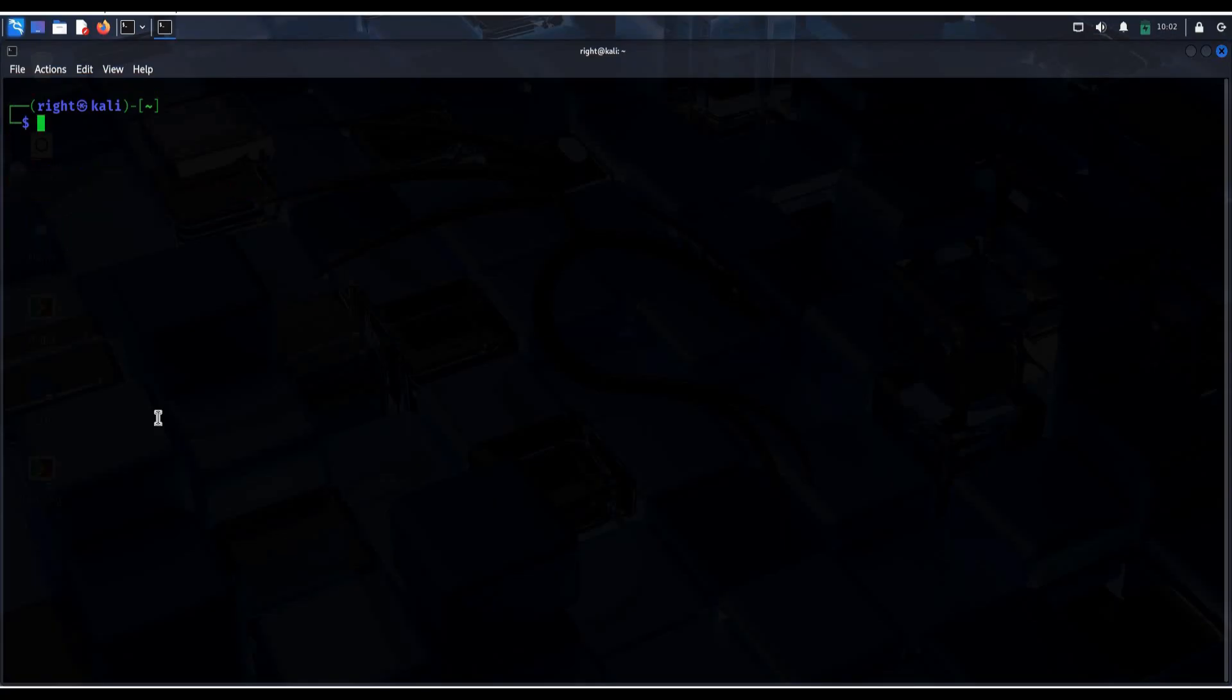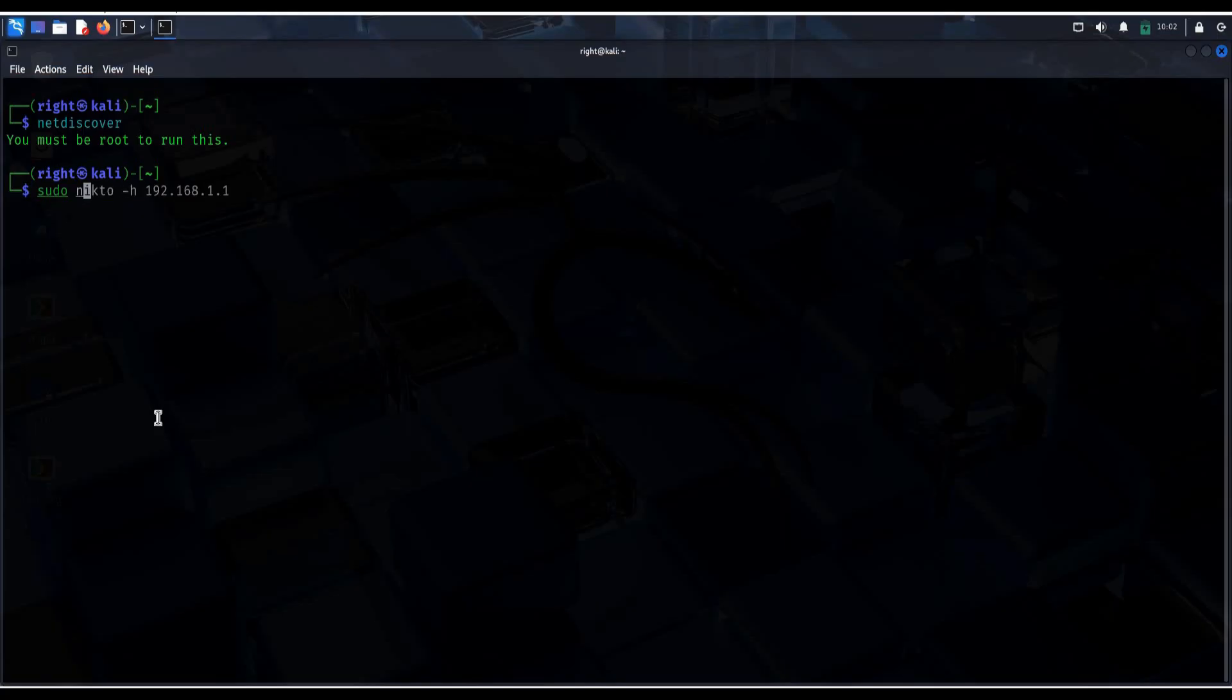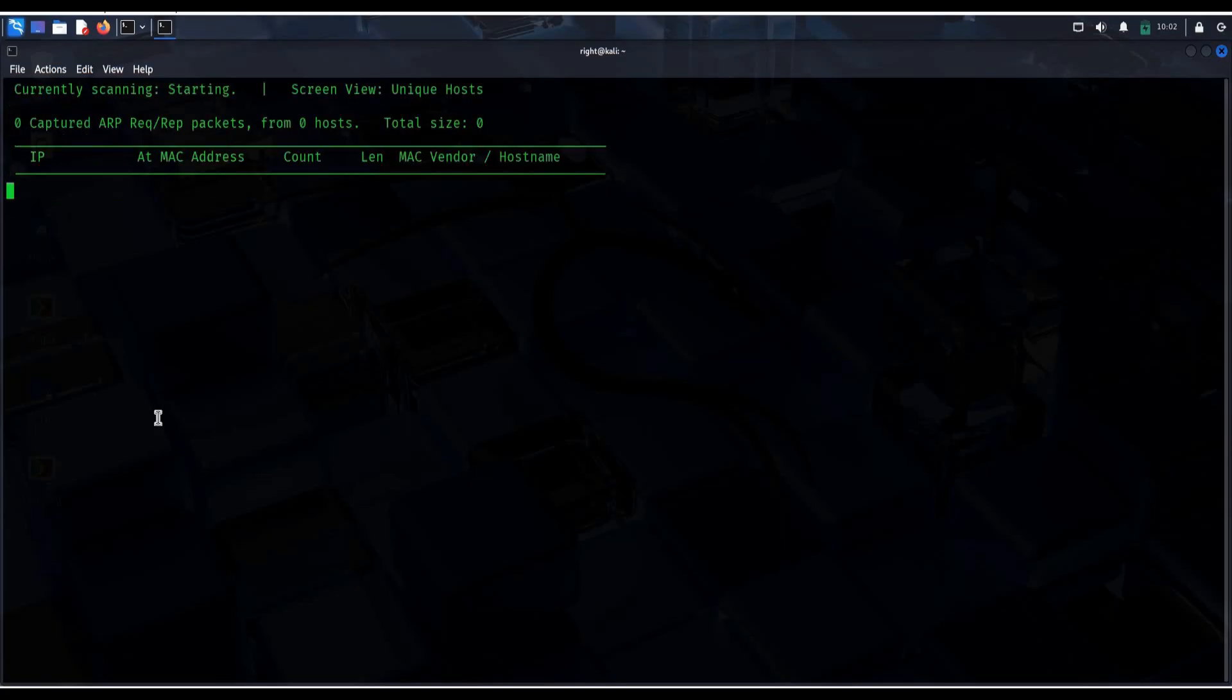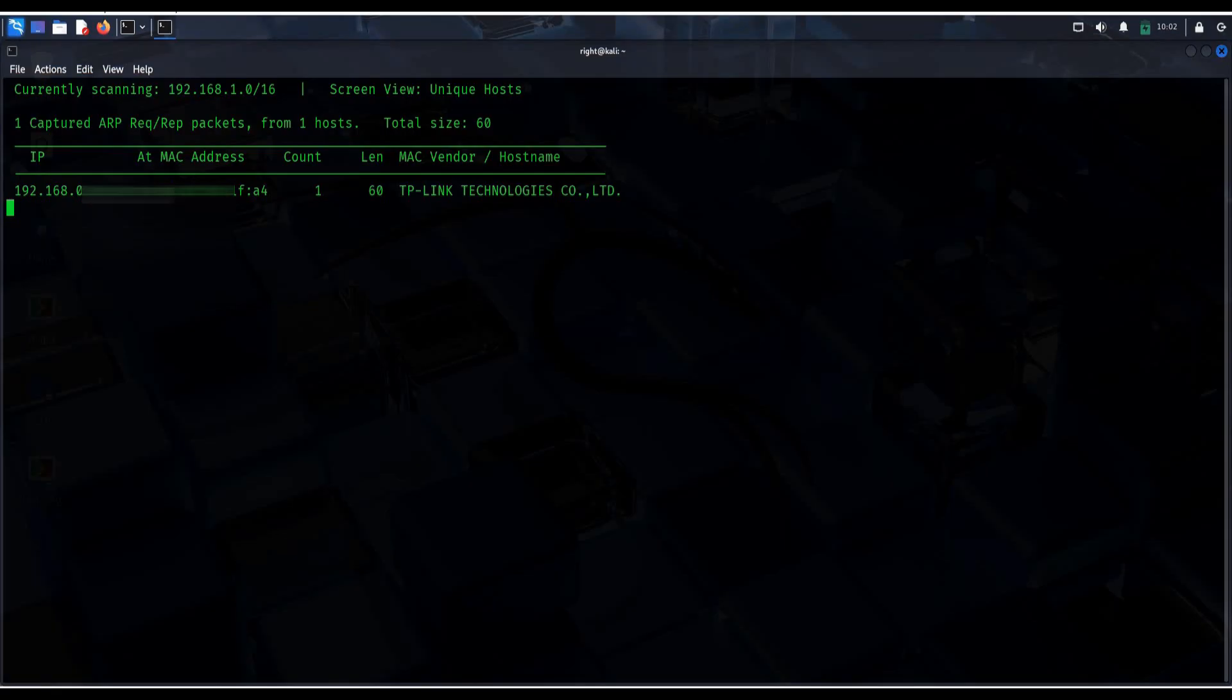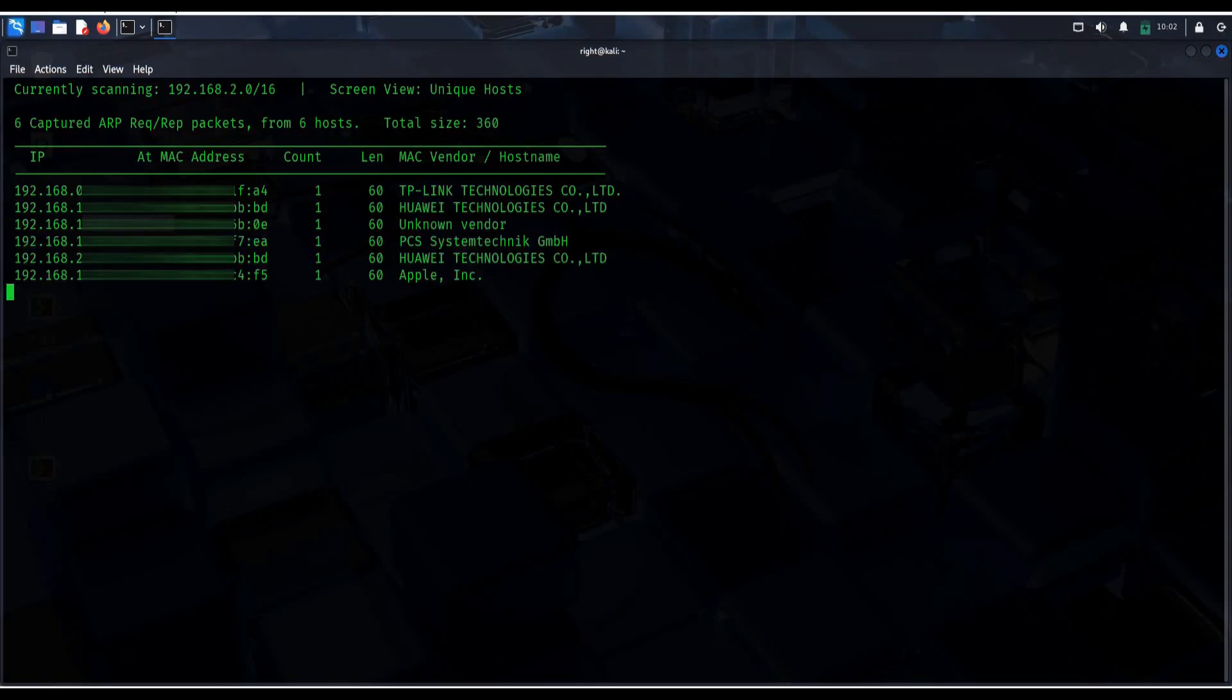Clear the screen. Type NetDiscover to scan your network and find out who's online. Pseudo NetDiscover. This gives you IP and MAC addresses of the devices connected to your network.